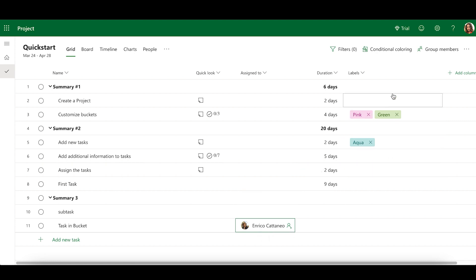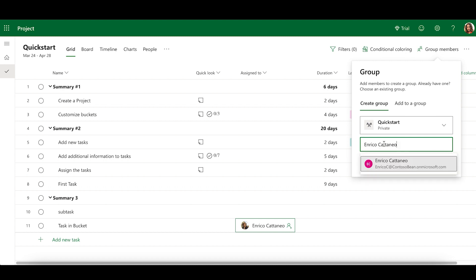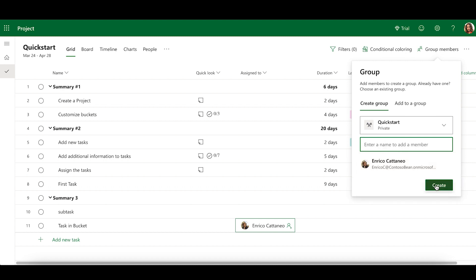To share your project, select Group Members. If the project hasn't been named yet, enter one and select Next. In the Share dialog, create a group or select an existing group and select Create.